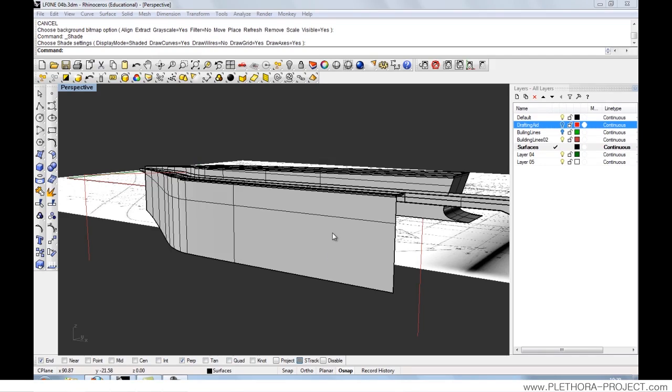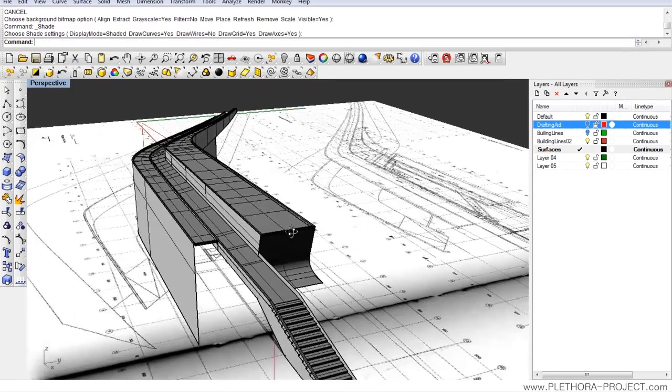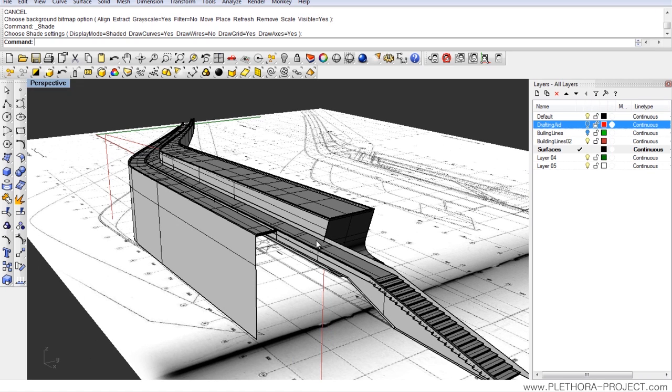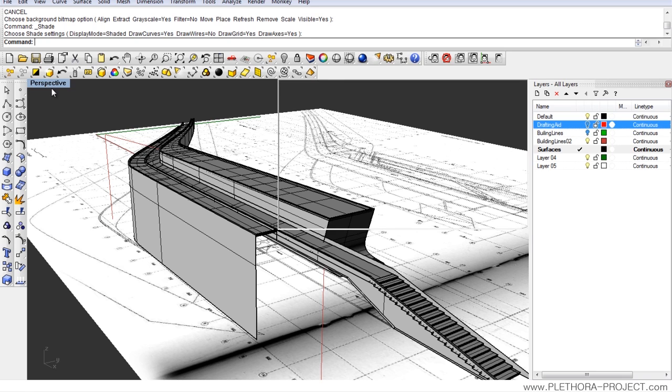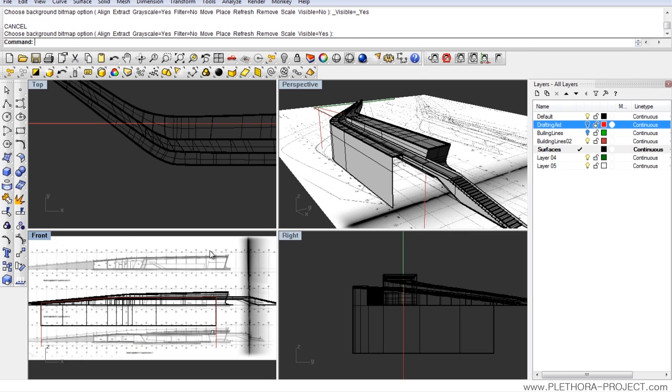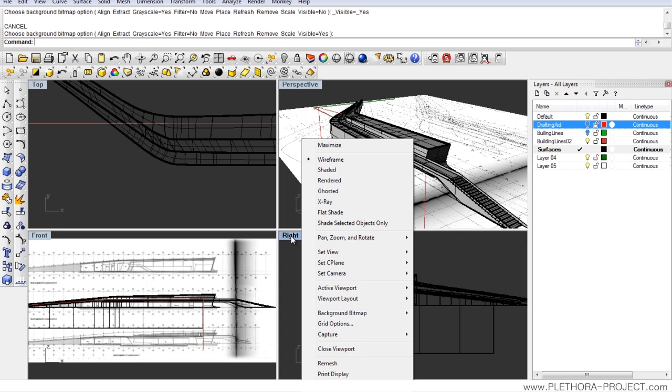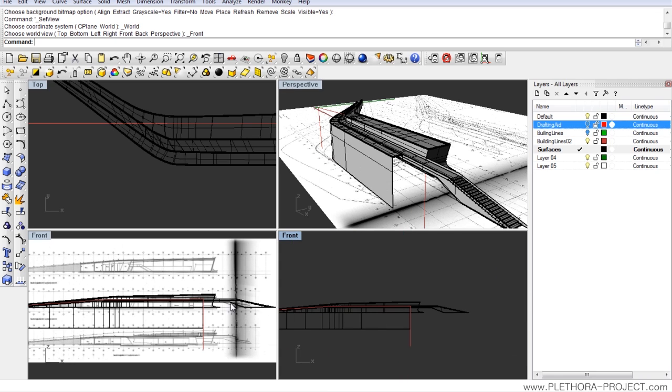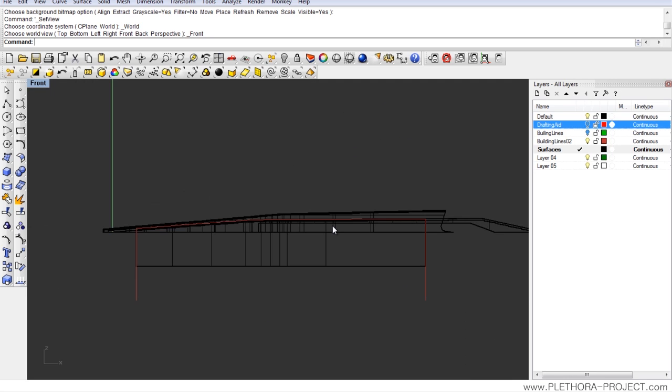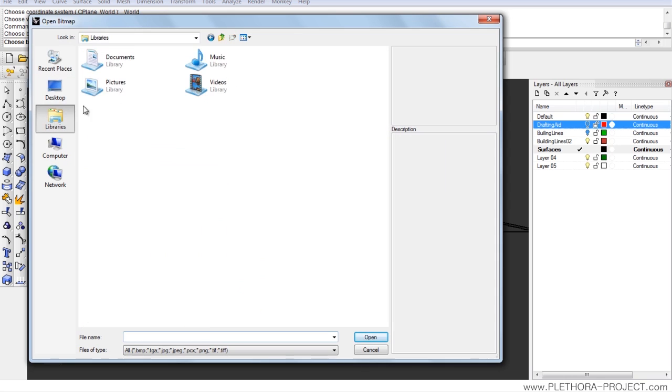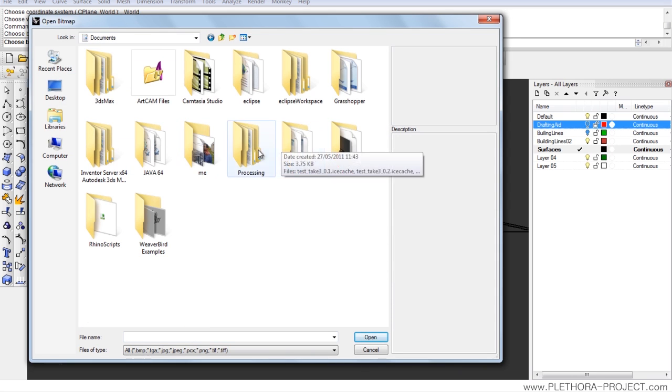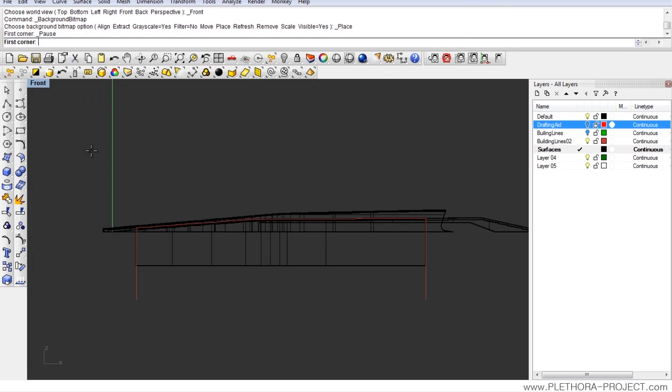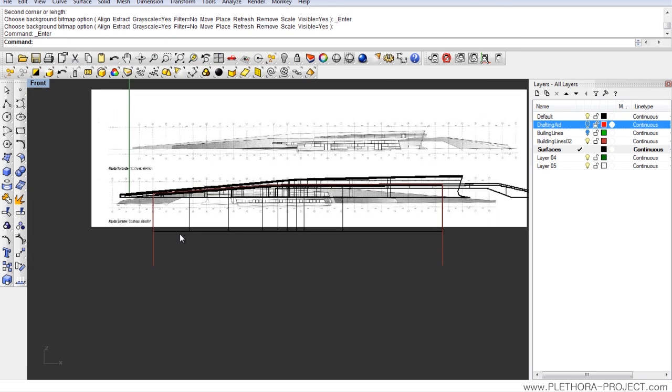Hey guys, today we're going to continue detailing DLF1. This is where we left up in the last tutorial and today we're going to see how to detail this window over here. So let's go ahead and jump into our right view. I'm going to place an image, navigate to my Rhino folders and click on elevation right and place that over there.